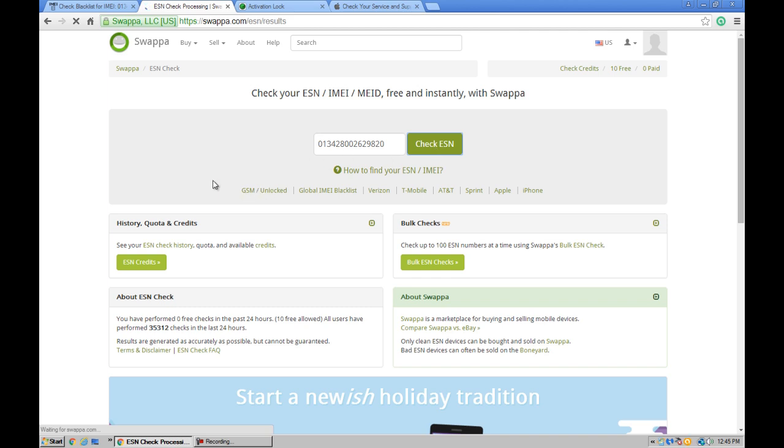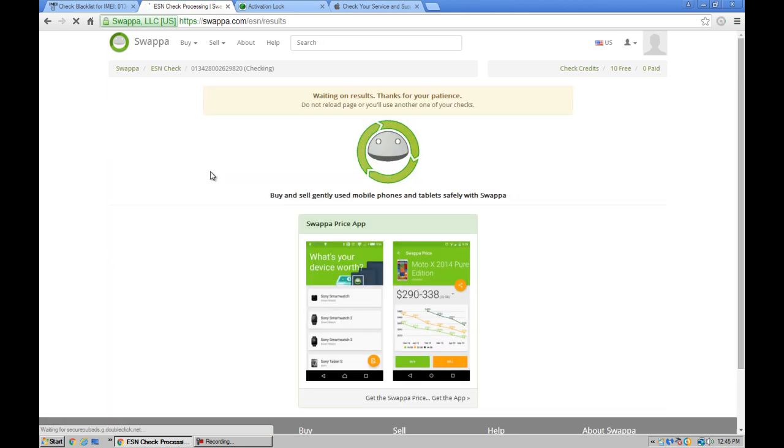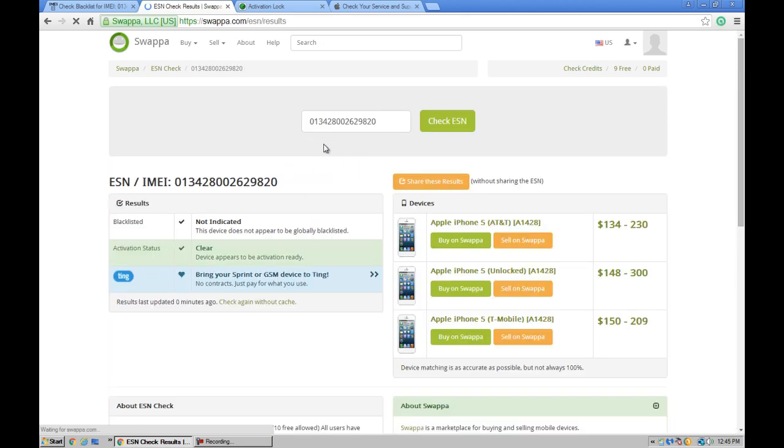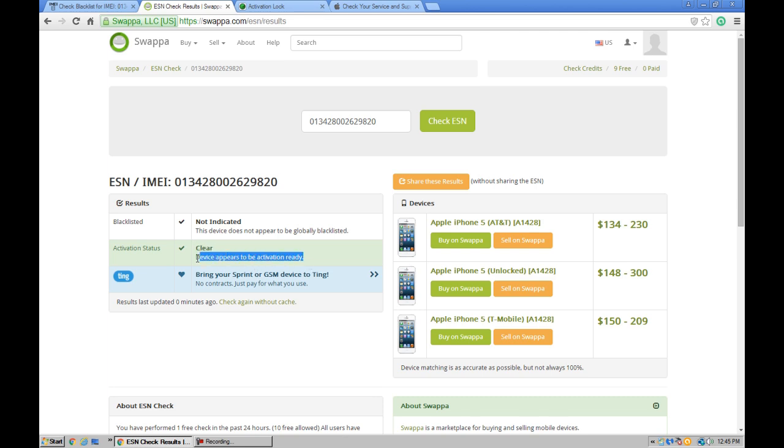Wait a few seconds and it will process and check the database. Okay, blacklisted not indicated, so it's clear. Activation status is also clean and clear, so you can activate this device with any SIM card.